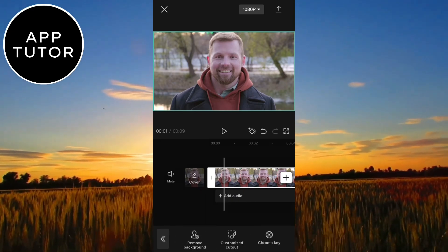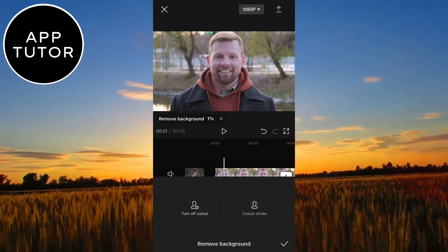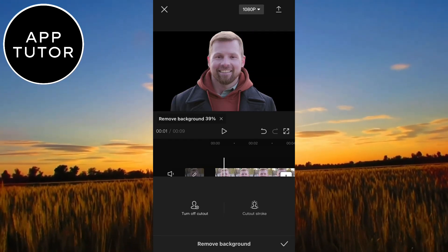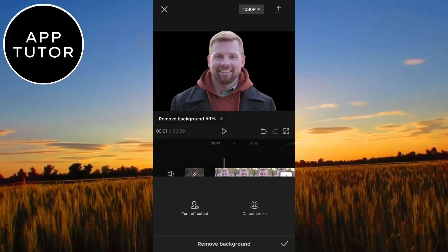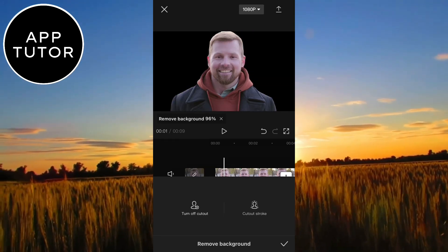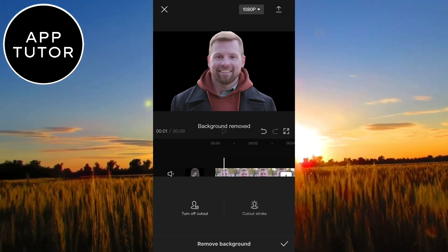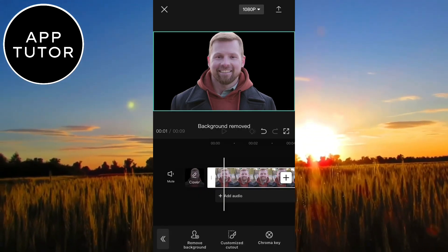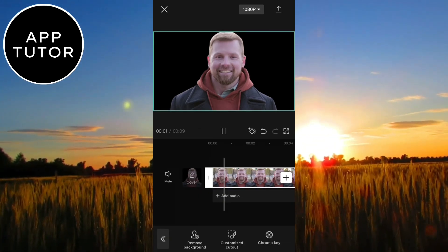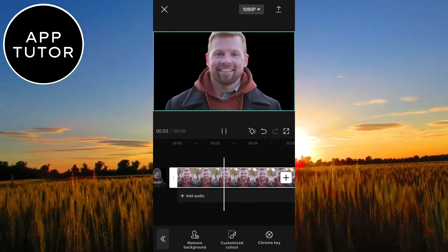Click on it, and then remove background. Now just wait a couple of seconds until CapCut removes the background from our video. It says that the background is removed, so all I have to do is click here and the video will be saved to my gallery.